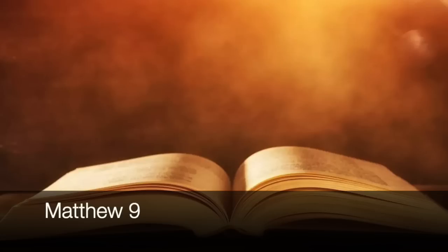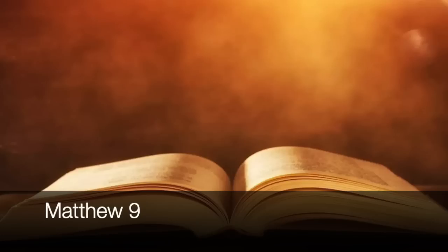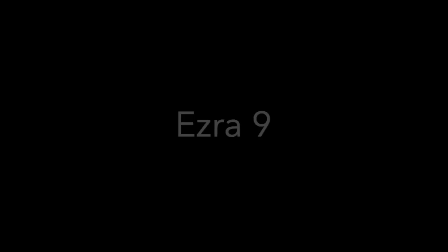And Jesus was going through all the cities and villages, teaching in their synagogues, and preaching the gospel of the kingdom, and healing every kind of disease and every kind of sickness. And seeing the crowds, he felt compassion for them, because they were distressed and downcast like sheep without a shepherd. Then he said to his disciples, The harvest is plentiful, but the workers are few. Therefore pray earnestly to the Lord of the harvest to send out workers into his harvest.